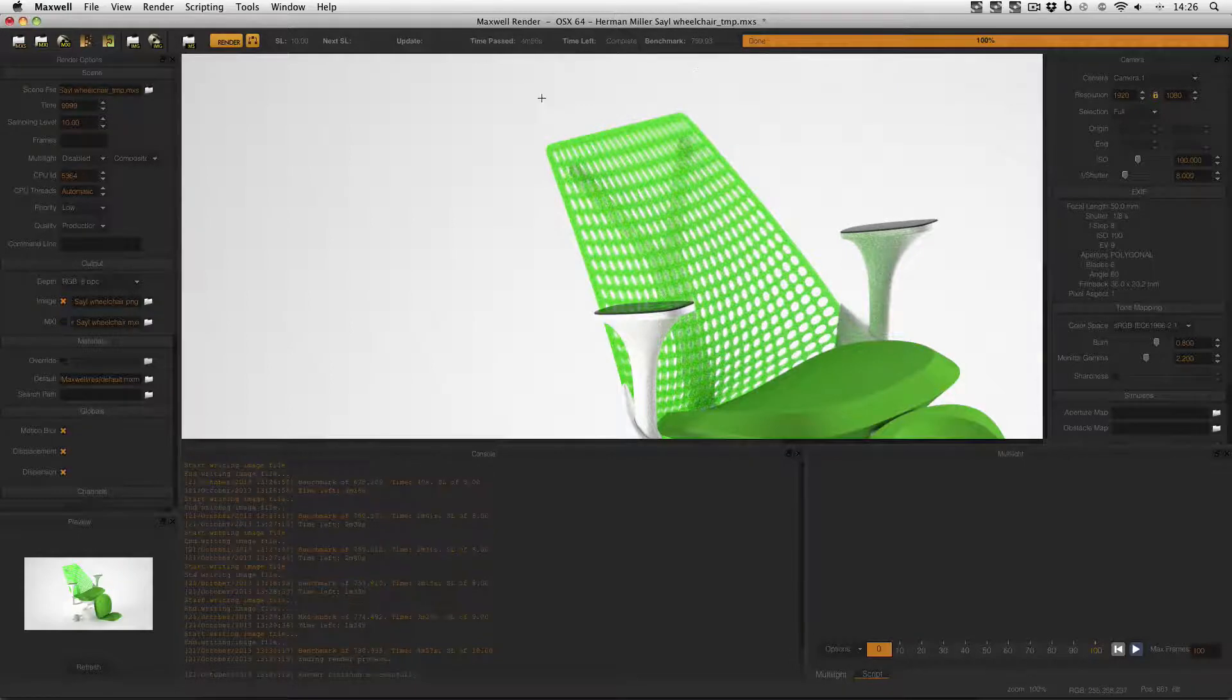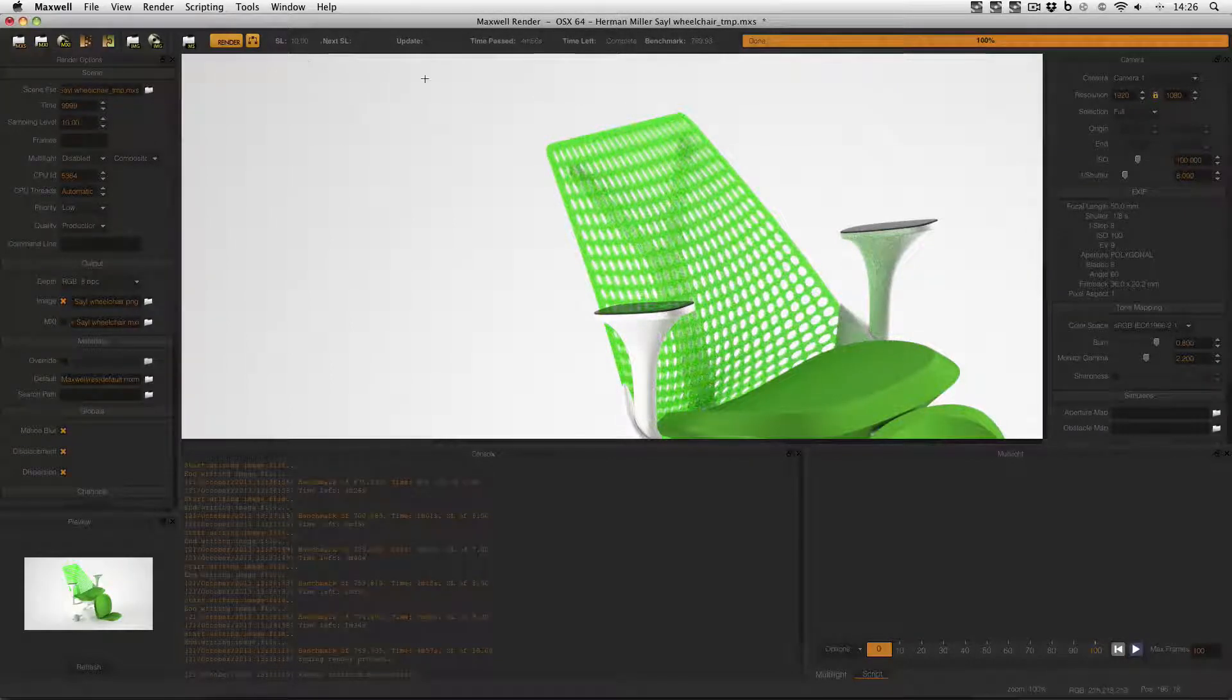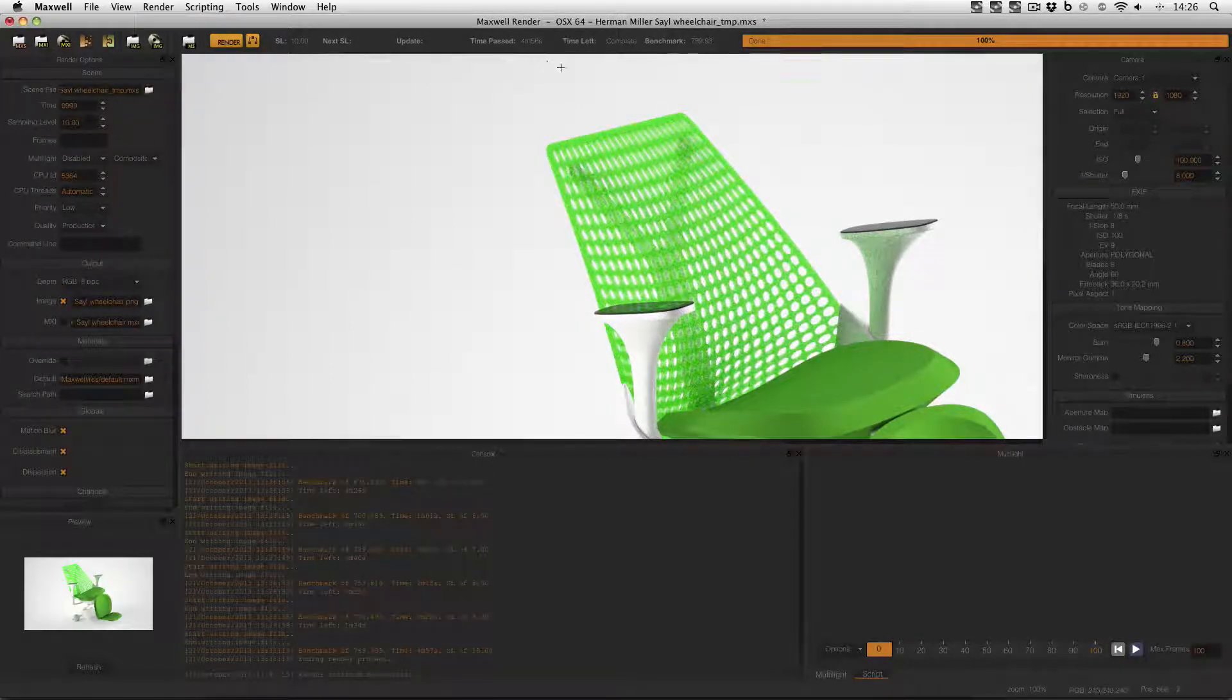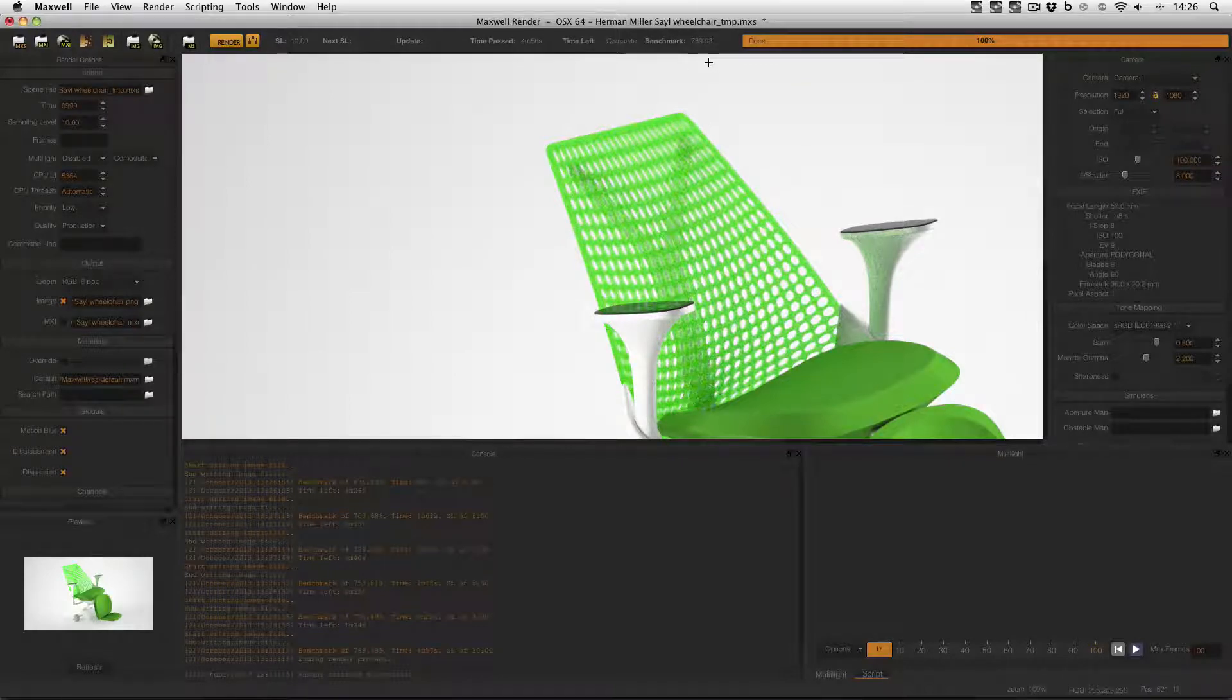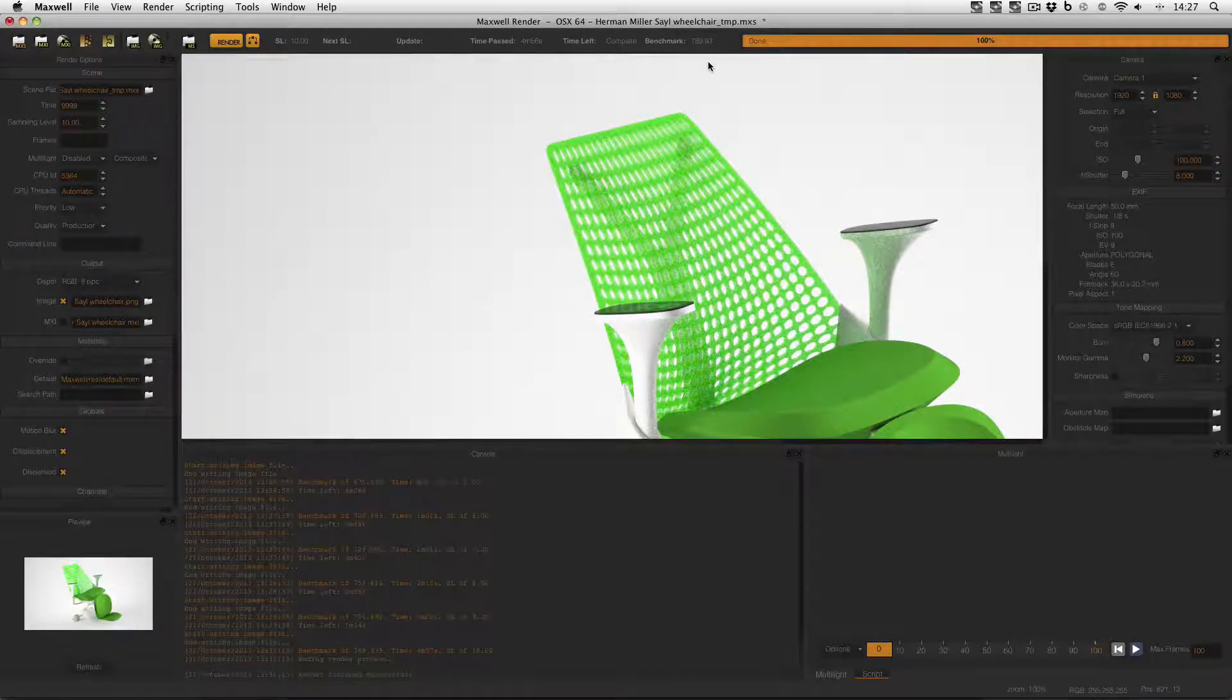But this image is the exact same project to SL10 but it only took 4 minutes 56 seconds with a benchmark of 789.93. So this one's about 10% faster.